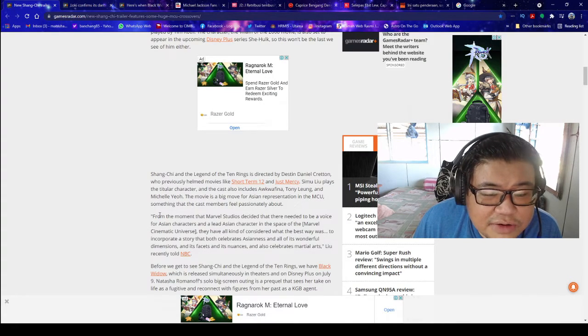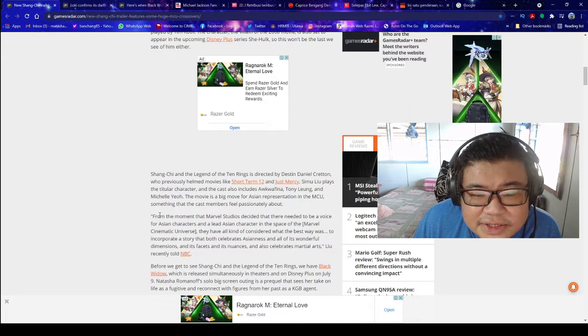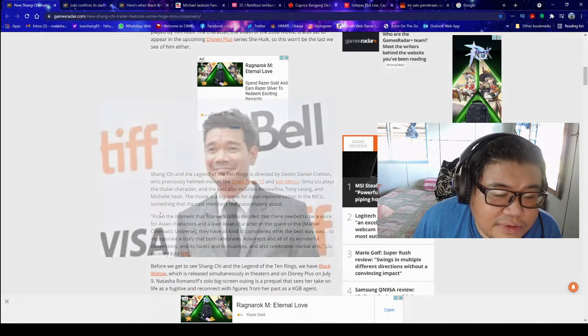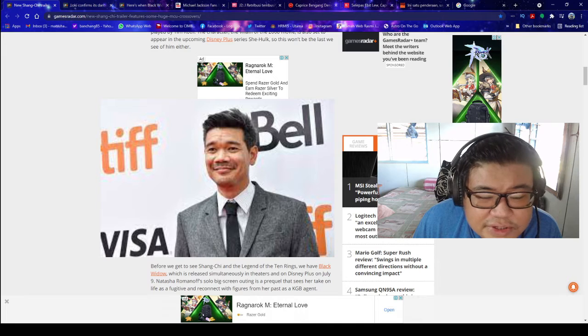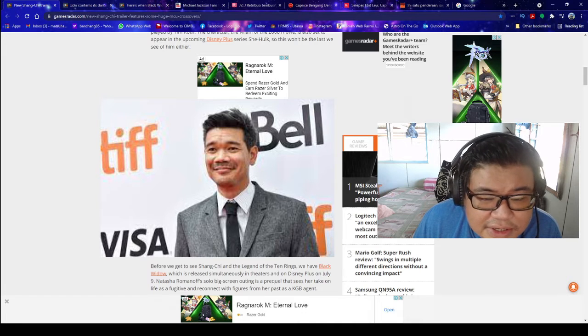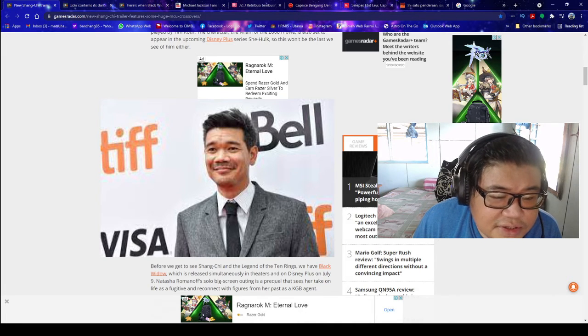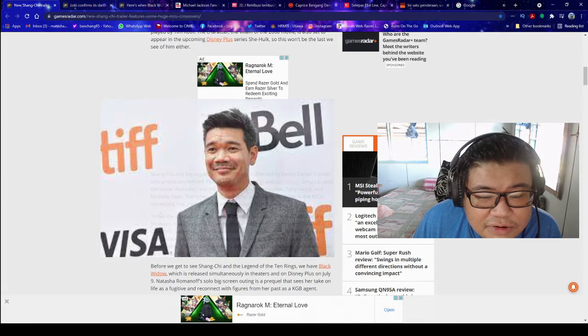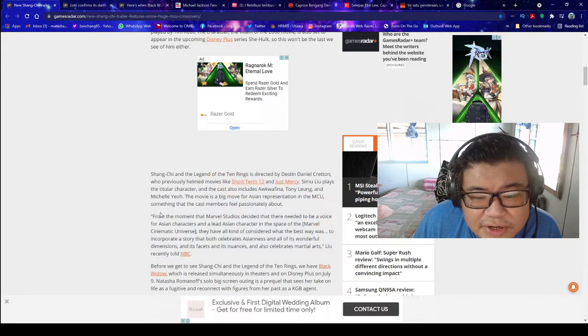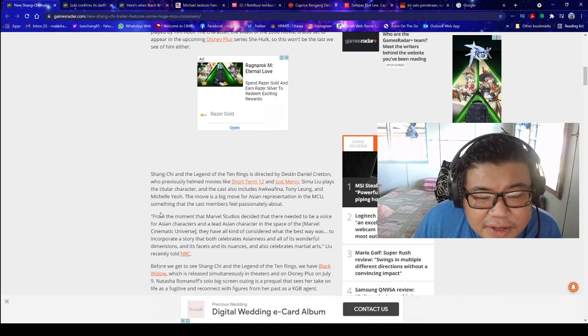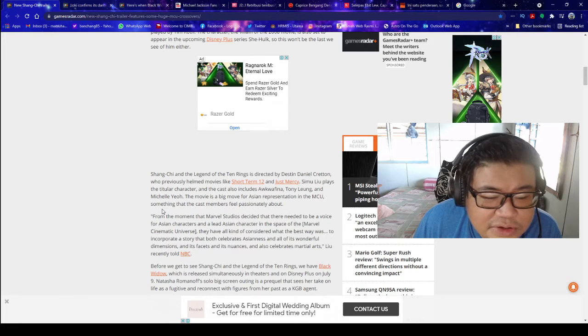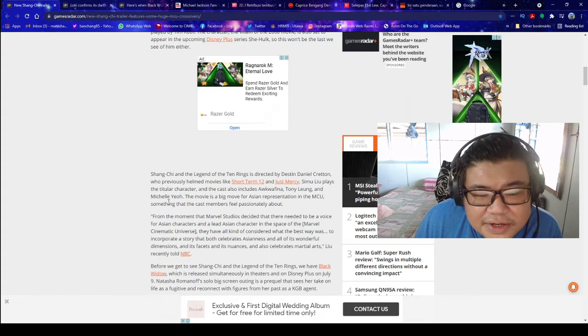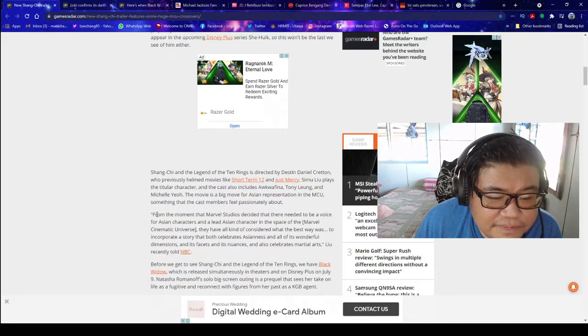Shang-Chi and the Legend of the Ten Rings is directed by Destin Daniel Cretton, who previously helmed movies like Short Term 12 and Just Mercy. Simu Liu plays the titular character and the cast also includes Awkwafina, Tony Leung and Michelle Yeoh. The movie is a big move for Asian representation in the MCU, something that the cast members feel passionately about.